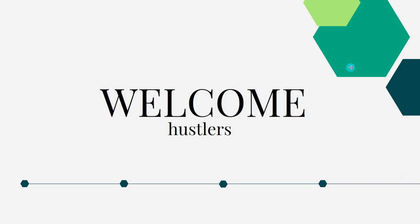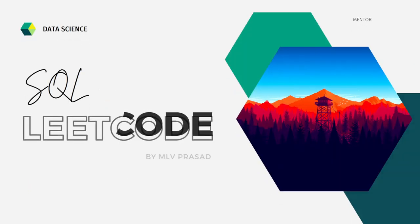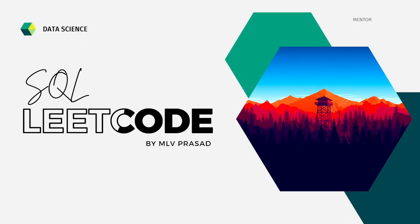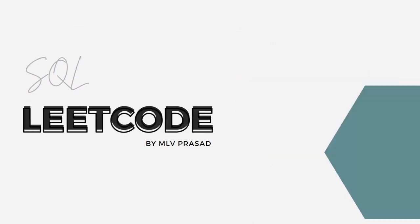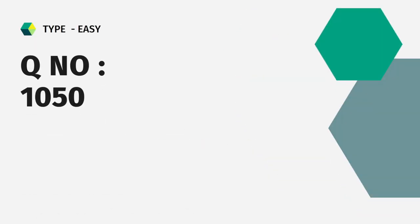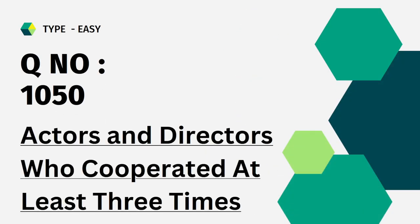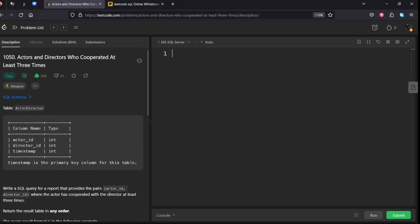Hi everyone, welcome to my channel where we solve LeetCode SQL questions. Today's question is number 1050: Actors and Directors Who Cooperated at Least Three Times. Let's see the question. It is also asked in Amazon for a fresher level question.